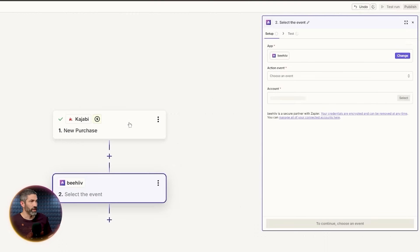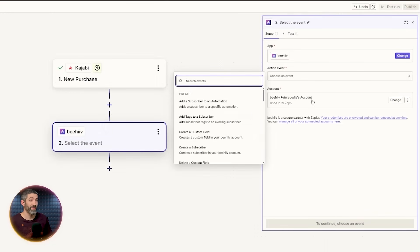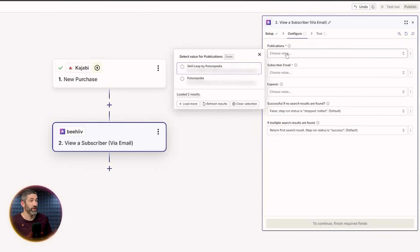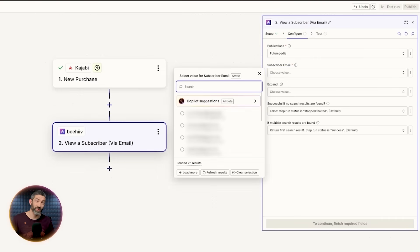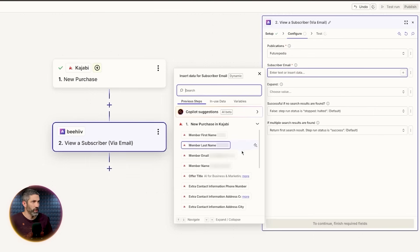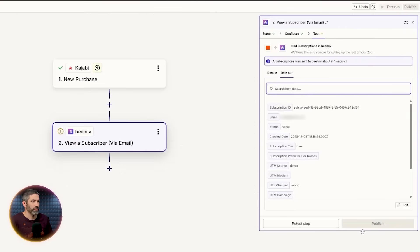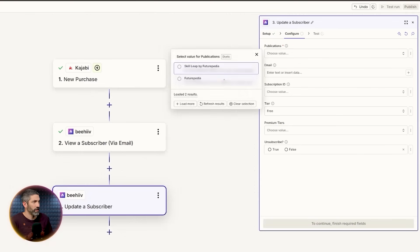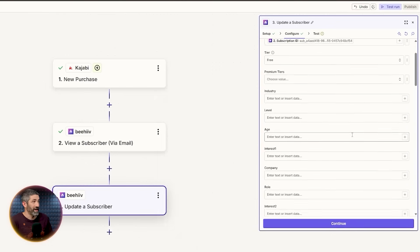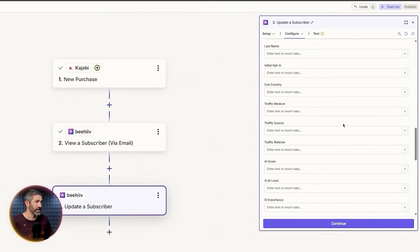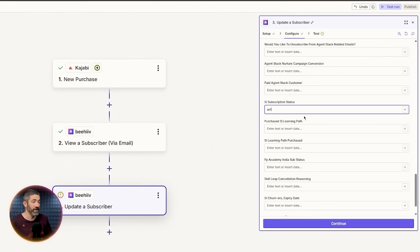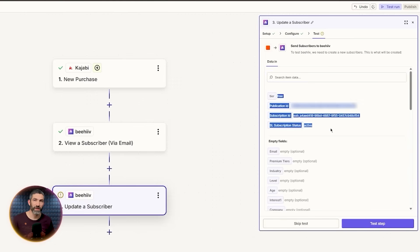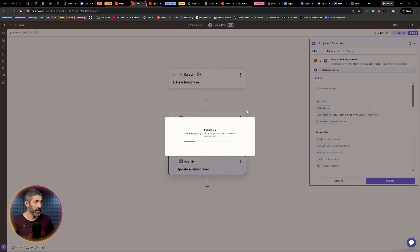Next, I move to Beehive. I'll use the Futurpedia Beehive. Then we need to find them. View a subscriber via email. Search the Futurpedia publication. And I don't want a static value. I want to load a dynamic value from the previous step. So click the three dots, custom. Then pull in the member email into the subscriber email box. Test that step. And there they are. Now I add another Beehive step to update the subscriber. Custom value, subscription ID. Now we could update their country, what they're buying, all sorts of things. For this example, I'm just saying they are a SkillLeap customer and they're now active. That way we can send them SkillLeap exclusive emails and not sales campaigns.